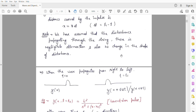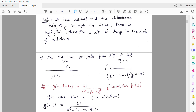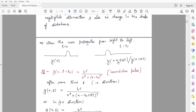If we have a wave propagating from right to left, then at t = 0 this is what we have. After some time t1, the impulse comes in this scenario. Here we have the equation: y(x + vt). This wave is going in the negative x direction.